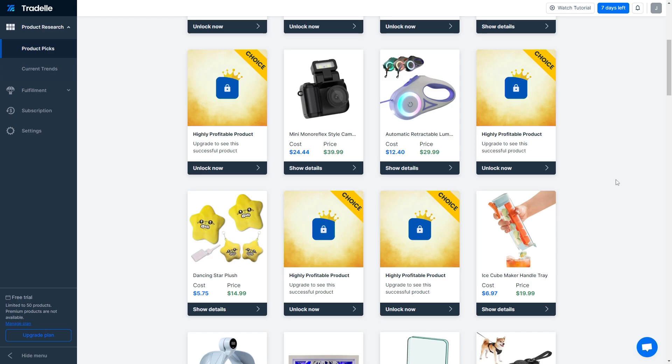In order to import products from Traydale to Shopify you must first log into your Traydale account. If you've never used Traydale, I'll include a link in the video description down below, and if you sign up using that link you'll actually get a seven day free trial.